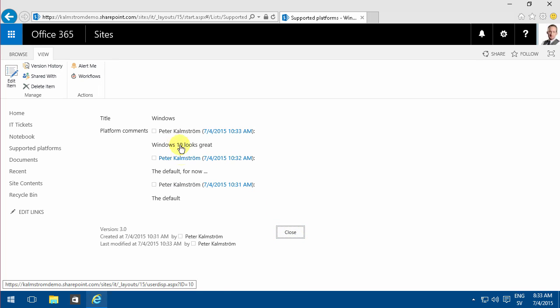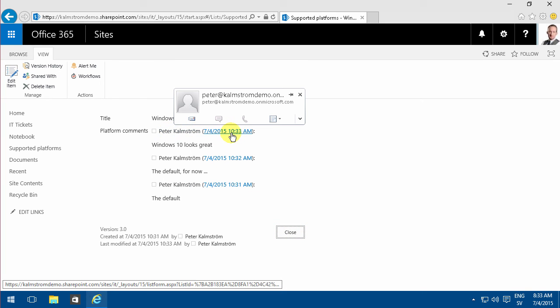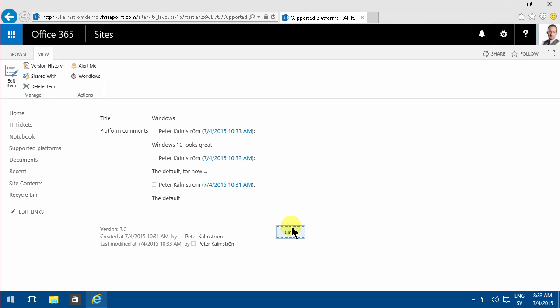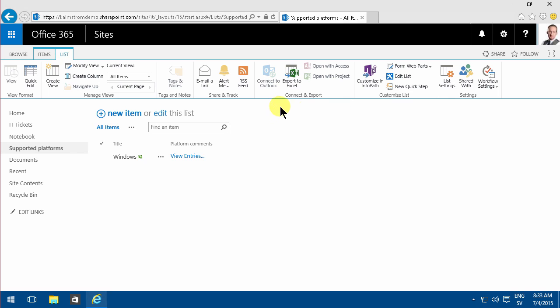I can see who made that comment and when they made it. The append changes to existing text feature can be very useful in some cases, but the prerequisites are that you have to have a list.